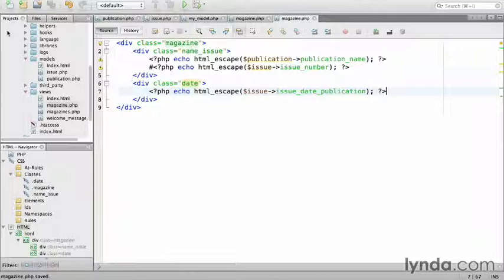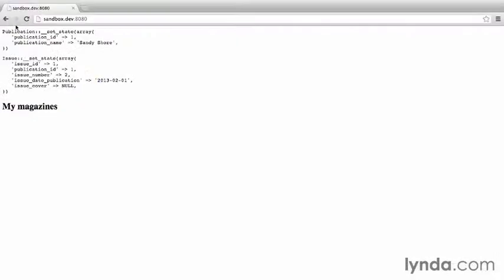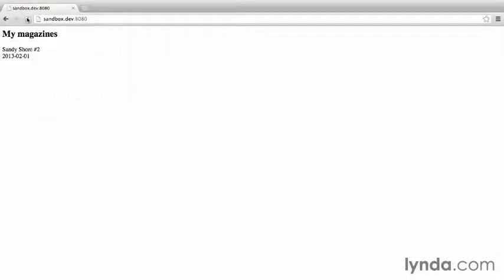Then go back to the browser and load the sandbox page. Now I see my magazines and my one lonely back issue of Sandy Shores. It's not very pretty, but it's functional and shows that I'm able to store and retrieve persistent data, then render it in a standardized manner.